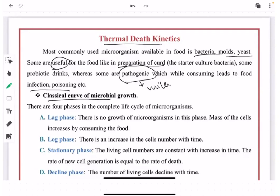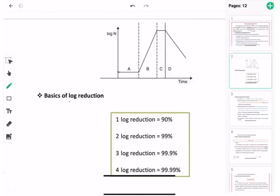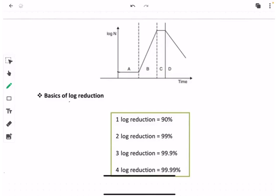The growth of microorganisms occurs at different phases: lag phase, log phase, stationary phase, and decline phase. Let's explain these phases through this graph. A is the lag phase, B is the log phase, and C is the stationary phase.